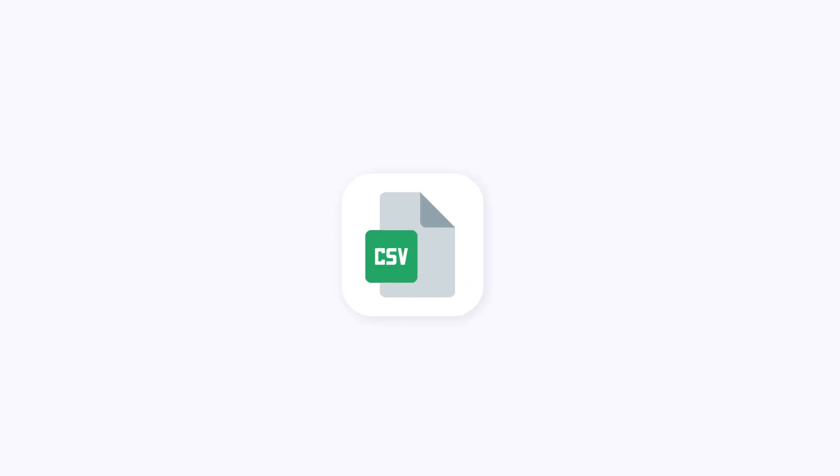You can start from Google Sheets, Excel, or CSV files and generate personalized documents in different formats, such as Google Docs and PDF.